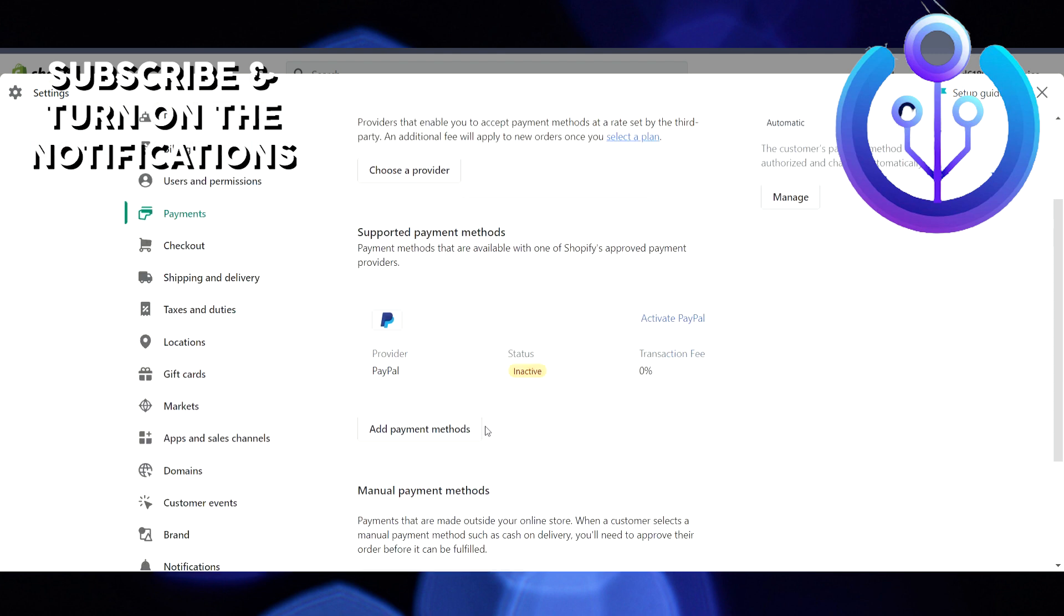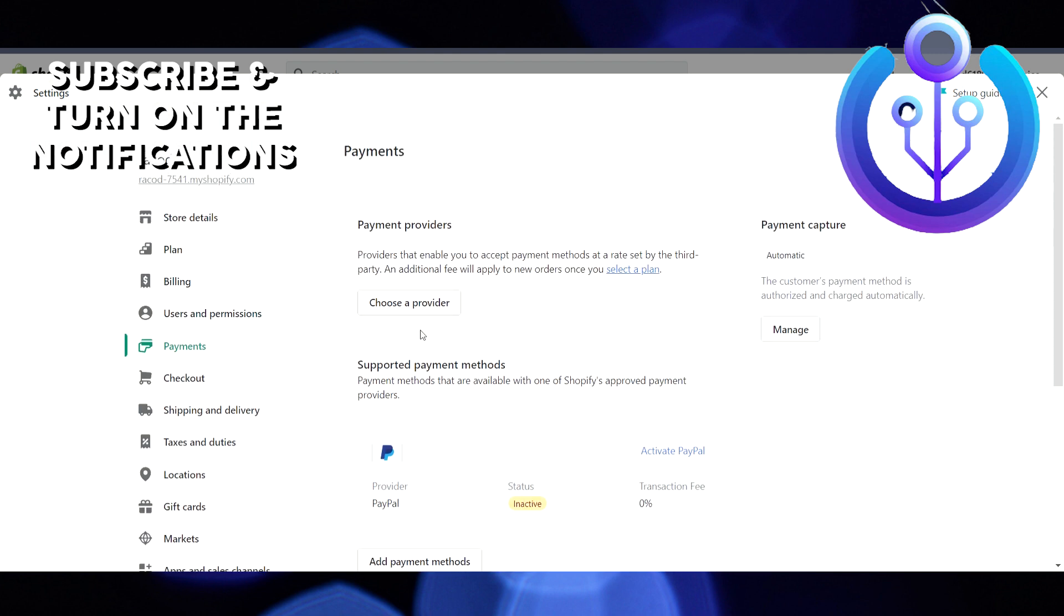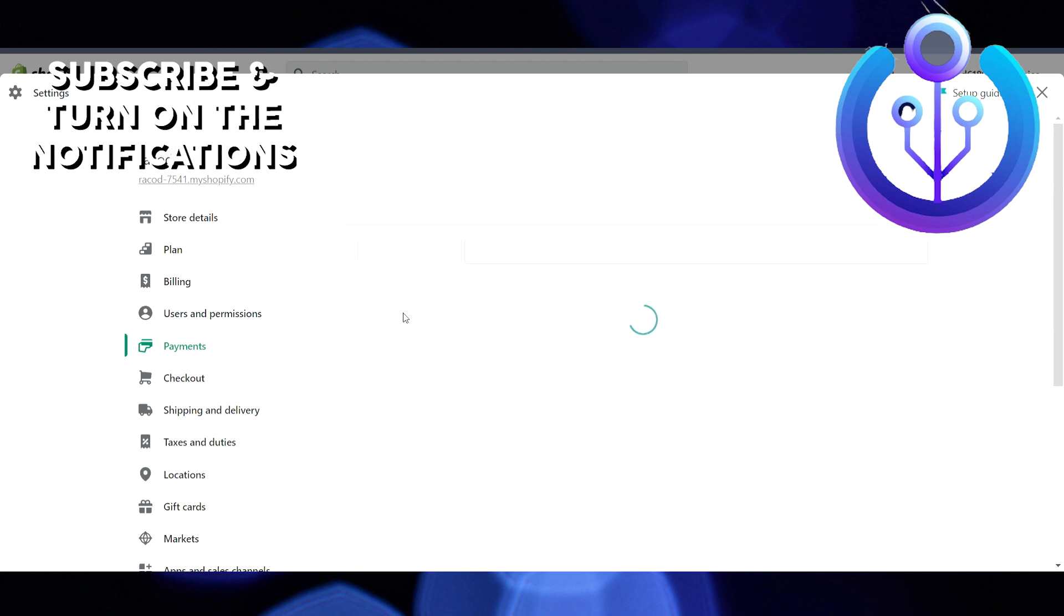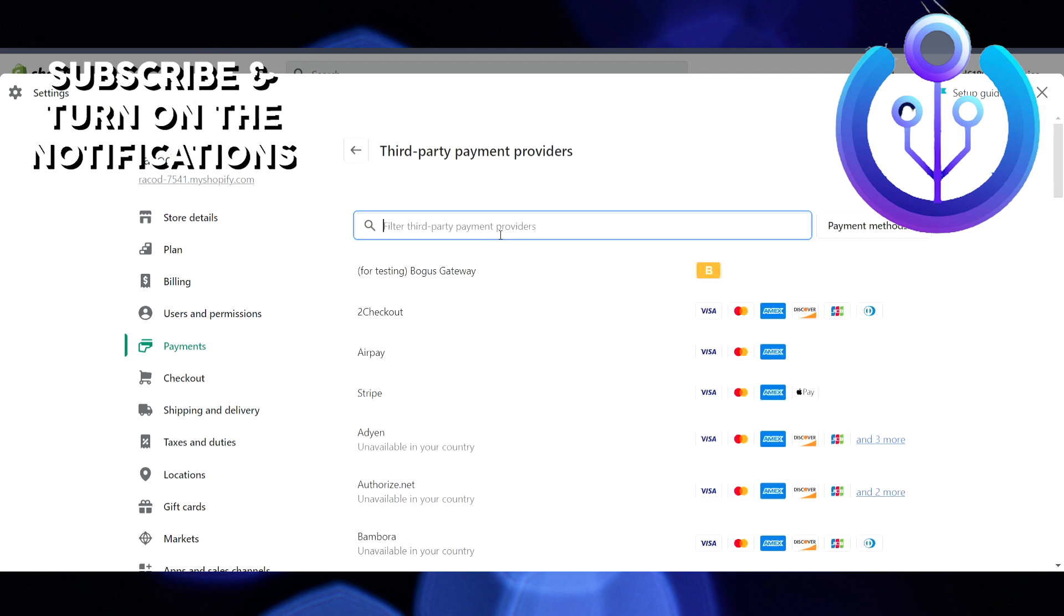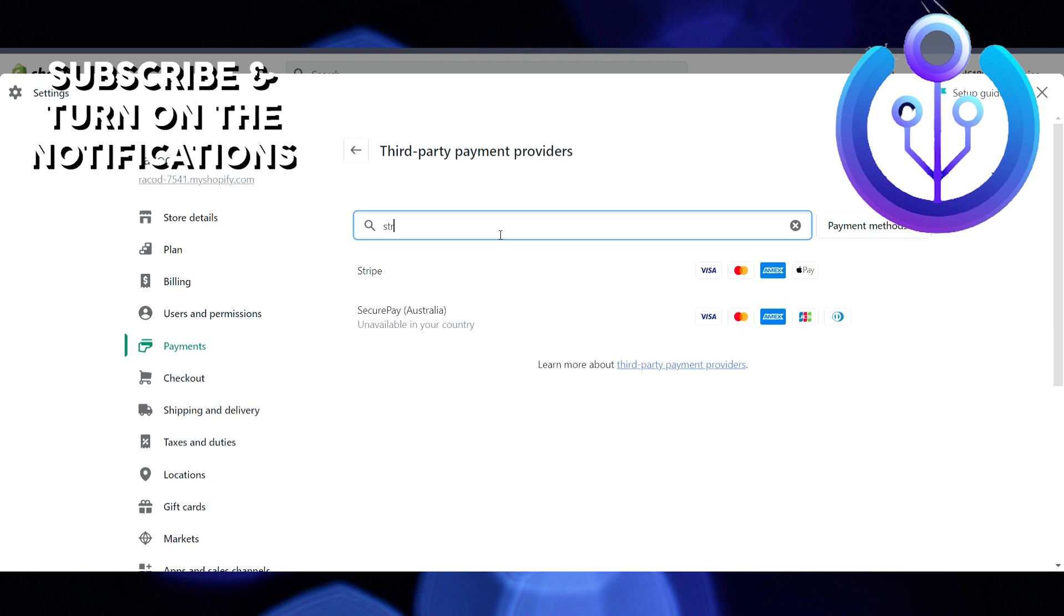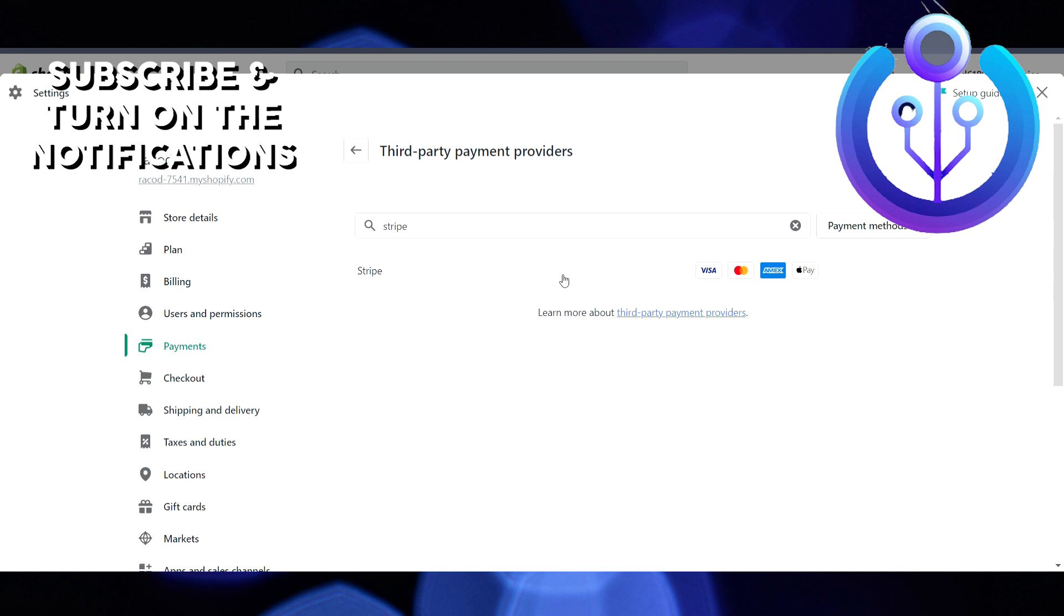Search for Stripe, and you can see that Stripe is accepting Visa, Mastercard, Amex, and Apple Pay. Click on Stripe here, and it will load for a few seconds, so just wait. Then you have to enter the email address that you used in your Stripe account.